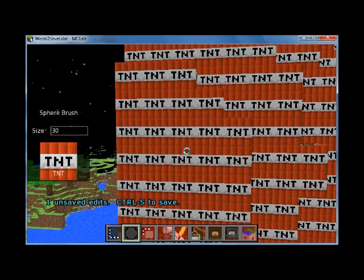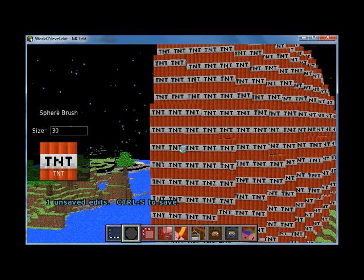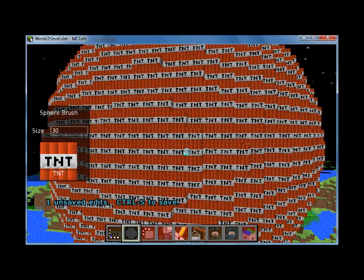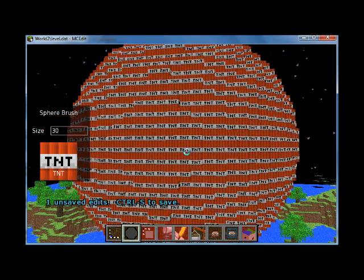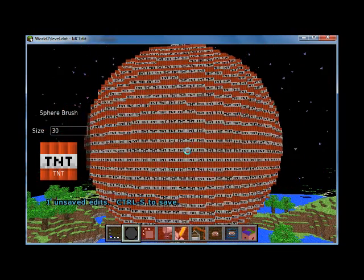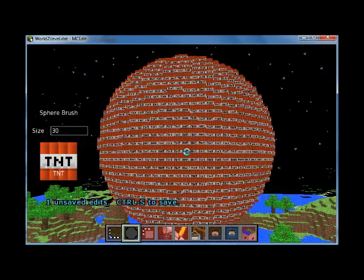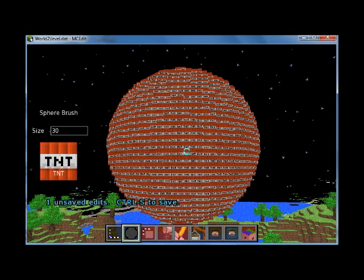And by using the scroll key on my mouse, I can move that around. And as you can see, I have something of like a Death Star here.